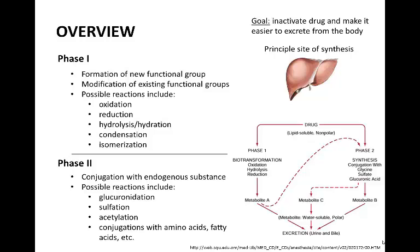Drug metabolism is categorized into two phases: phase 1 and phase 2. Phase 1 involves the formation of a new functional group or the modification of an existing functional group to make a compound more polar. Reactions that take place during this phase include oxidation, reduction, hydrolysis, hydration, conjugation, and isomerization.